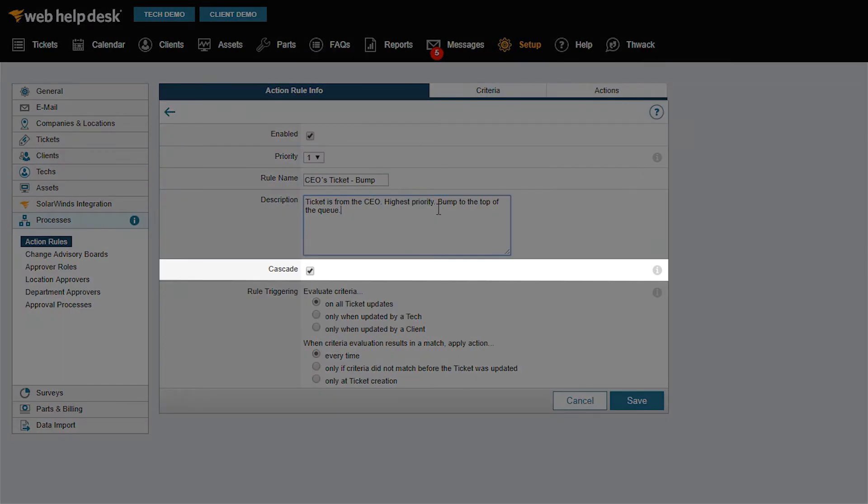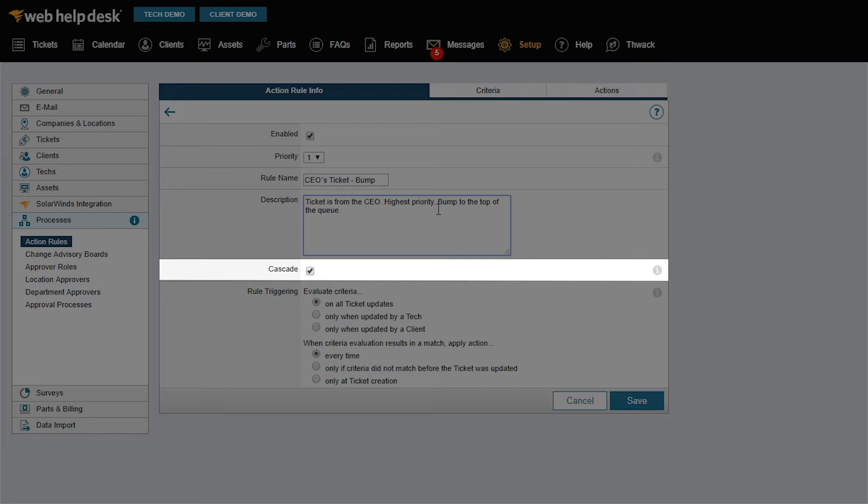The Cascade option is always enabled by default. Each time a ticket is updated, there could be any number of action rules that match that ticket at the same time. Disabling the Cascade option stops rules with a lower priority than this one from executing at the time of saving.